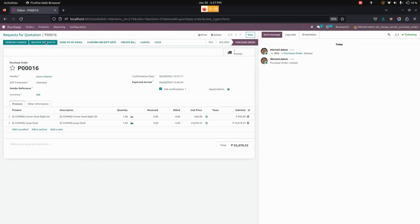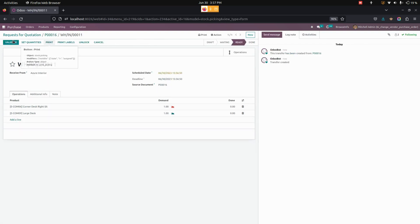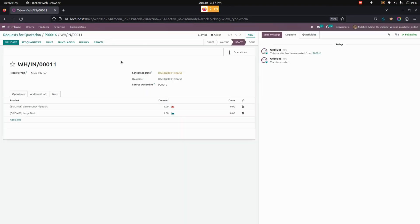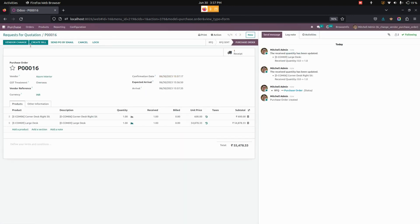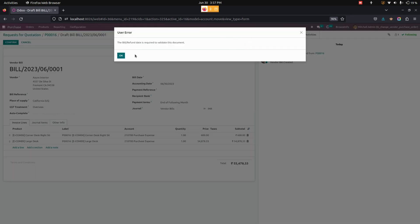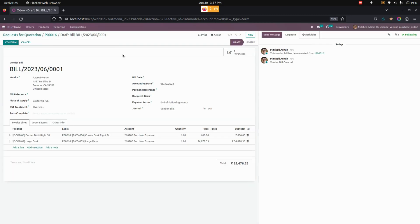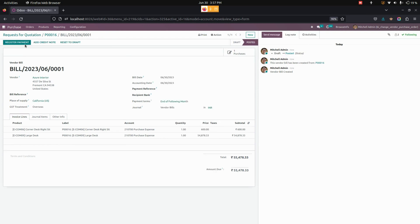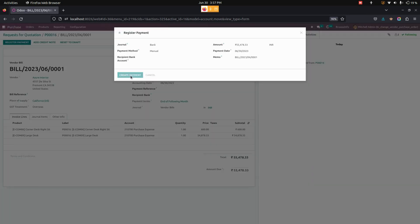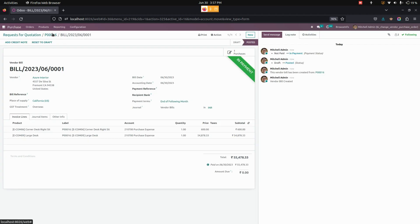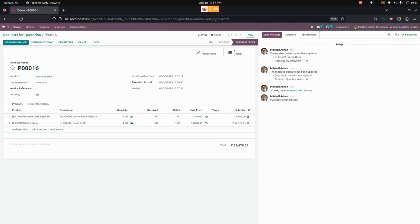Once this is done, we can create a bill as well. Let me give a bill date as 30, and here we can confirm it. Let's do the register payment now. Once everything is done, you can see that the vendor name will be Azure.